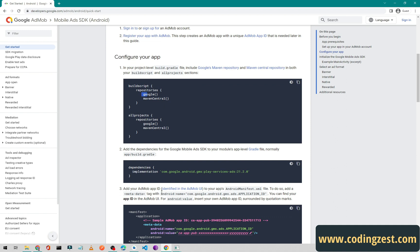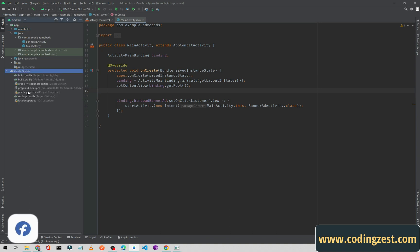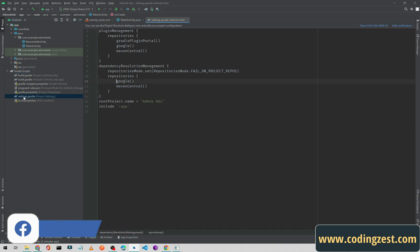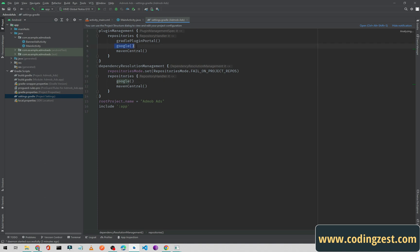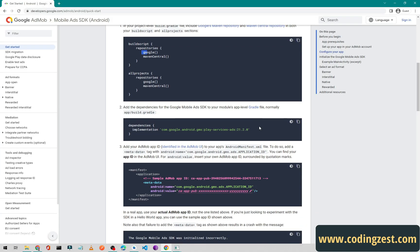We need to confirm that we have Google and Maven Central in our Android project. I will go back to Android Studio. If you are using the new version of Android Studio, your Gradle file will be settings.gradle, and as you can see we have Google and Maven Central in both repositories.